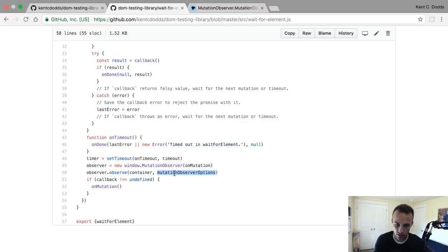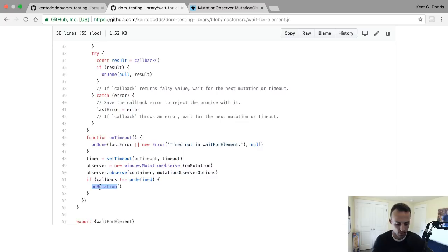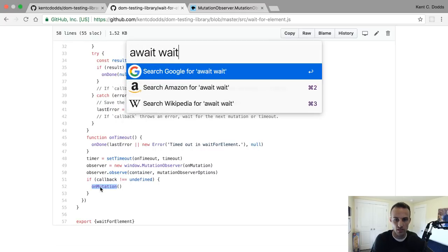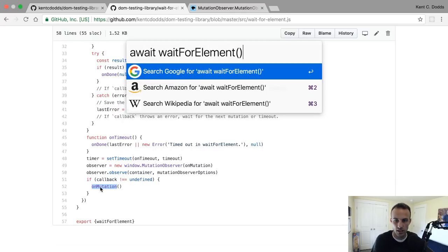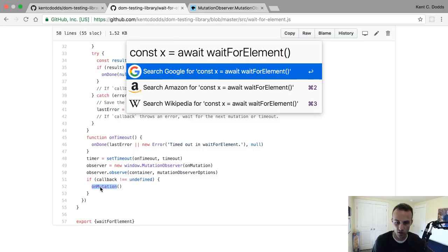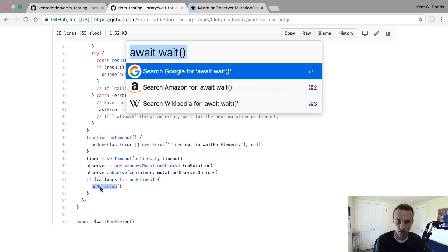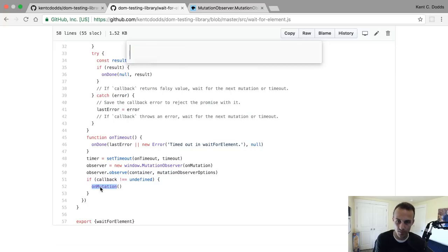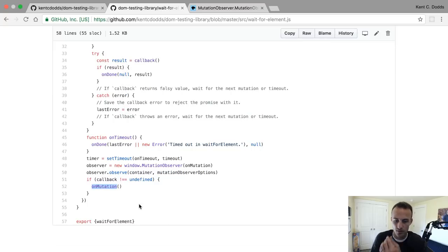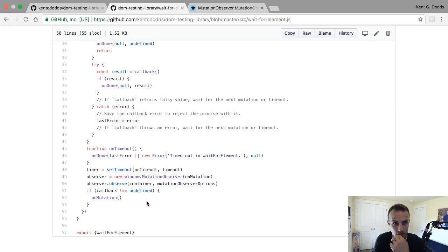If there's no callback defined, then we just call on mutation immediately. That would allow you to say await wait for element, and x would be undefined because you're not doing anything. I'm pretty sure that's weird. I think this is an artifact of some refactoring, because wait and wait for element used to be a really similar thing. That's weird. Don't do that - just use wait.